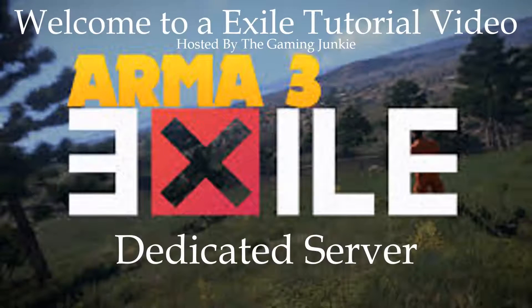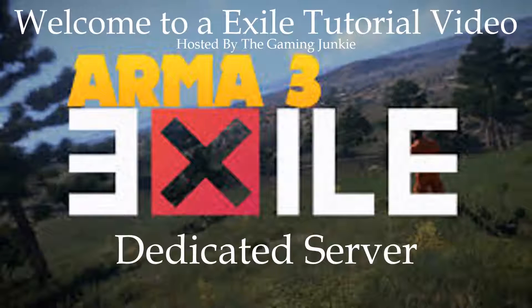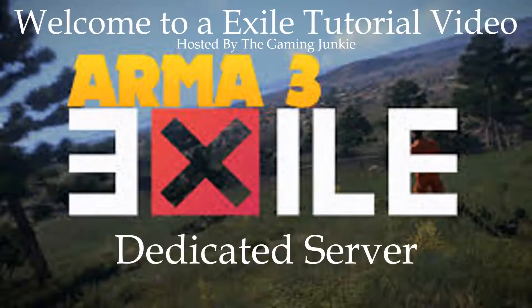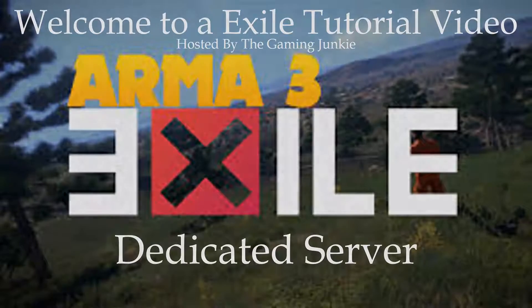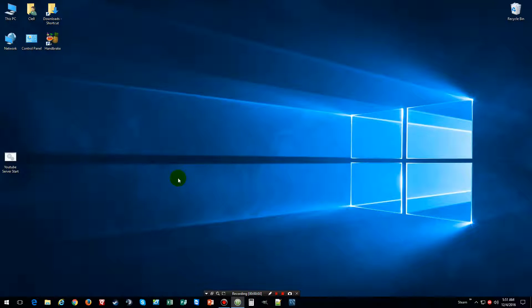Hello everybody and welcome to another Exile tutorial video hosted by TheGamingJunkie for an ARMA3 Exile dedicated server.